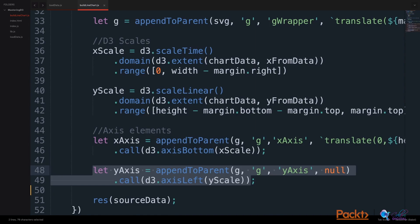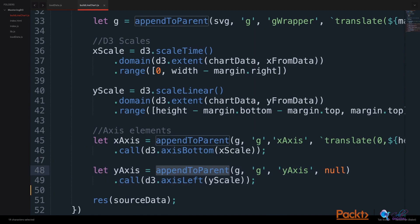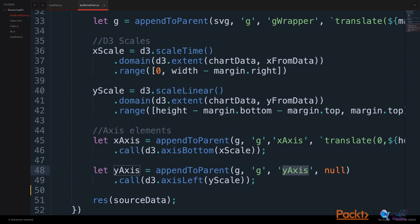Our yAxis uses the same appendToParent helper function, appends another group to our group parent, gives it a class of yAxis, and does not transform this yAxis. D3 does the visual transformation for us in this case.